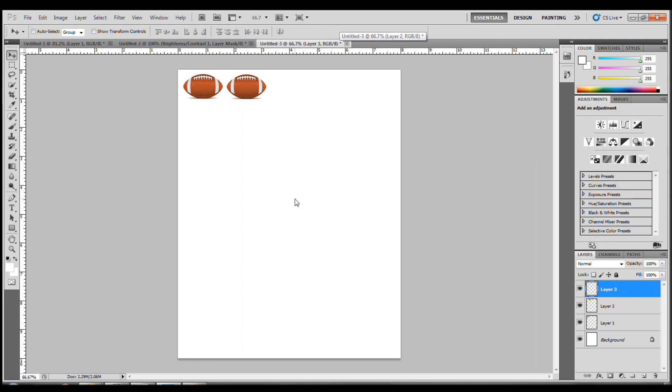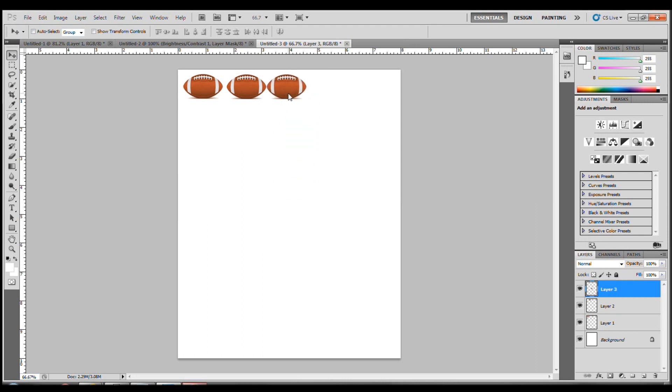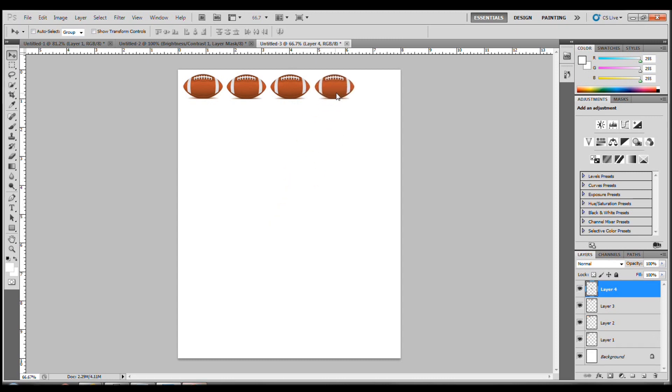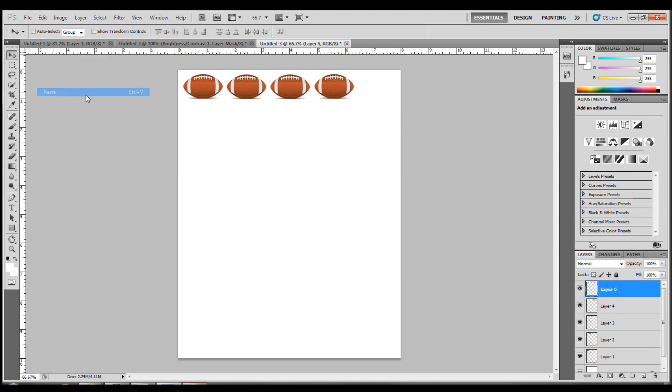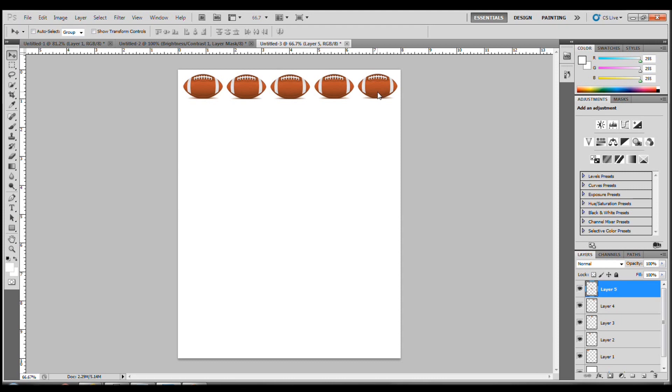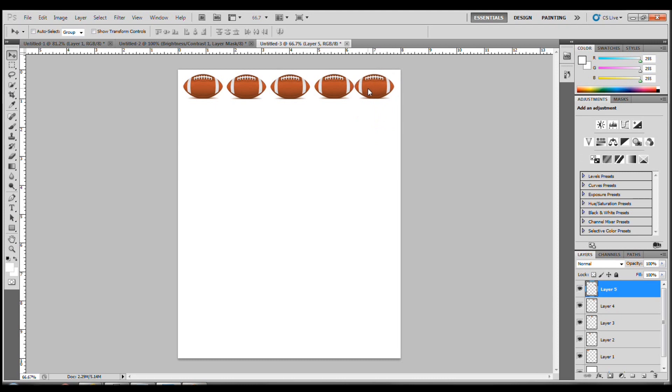Again, Ctrl-V, which is Paste, is the keyboard quick key. When you're using Photoshop and After Effects, after a while, the quick keys you want to learn. Because when you do repetitive things like this, going to Edit, Paste every time gets old. Now if I went and put it in, it gets cut off or too far.